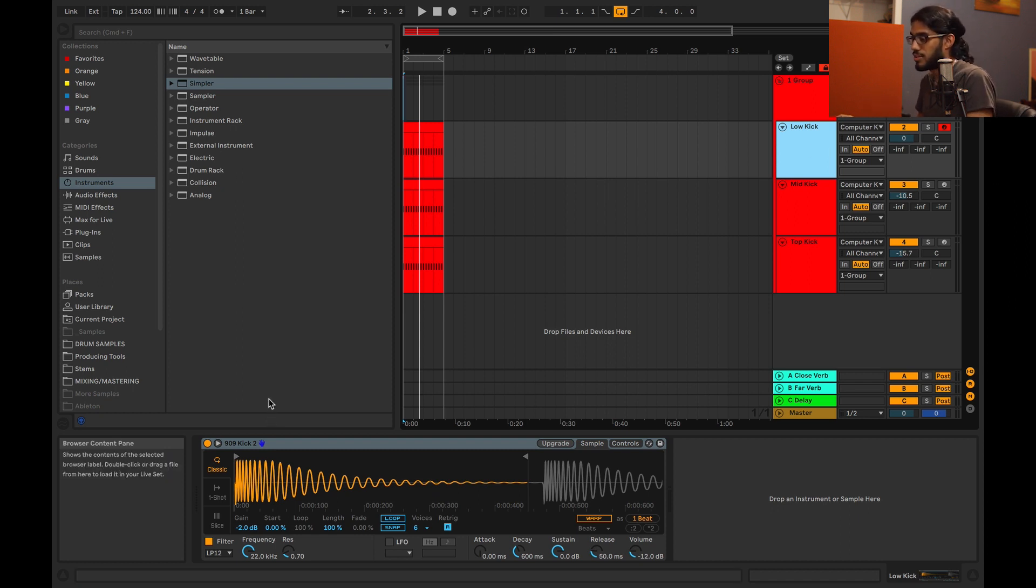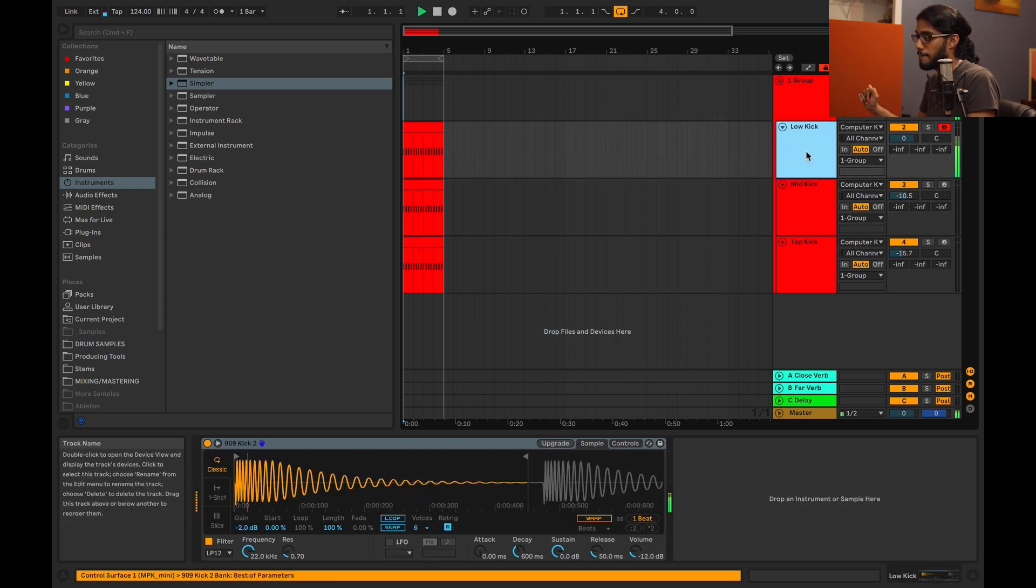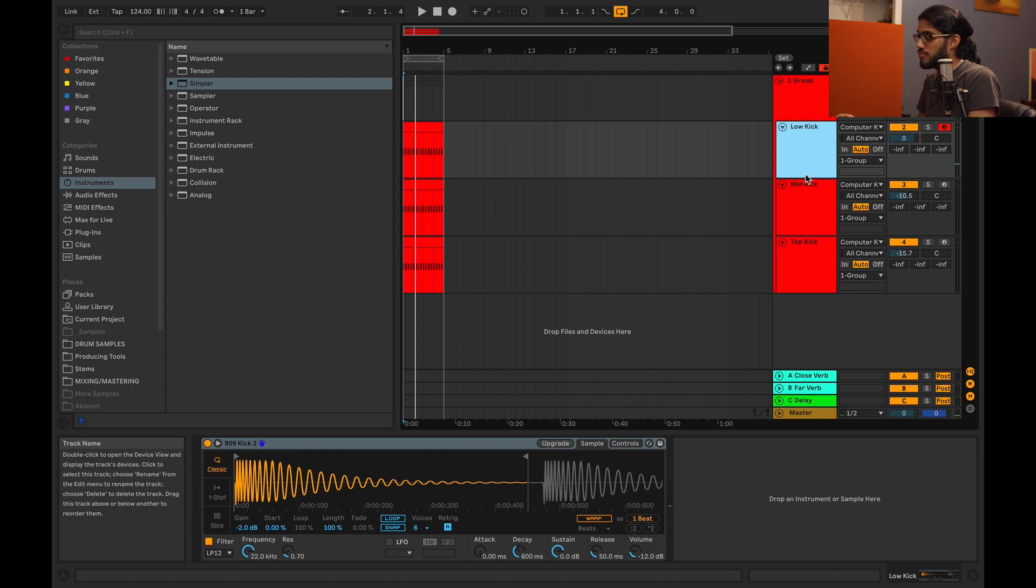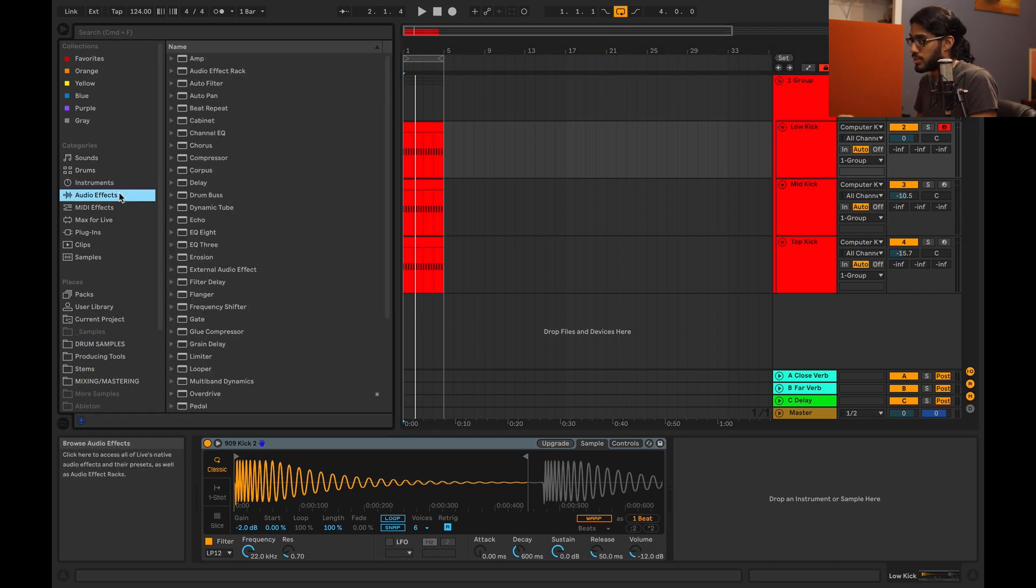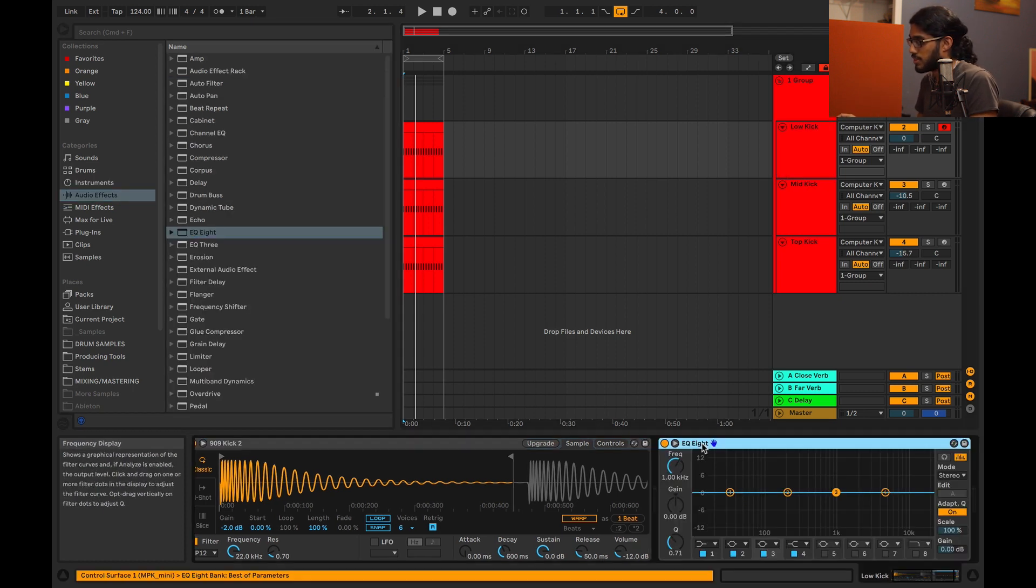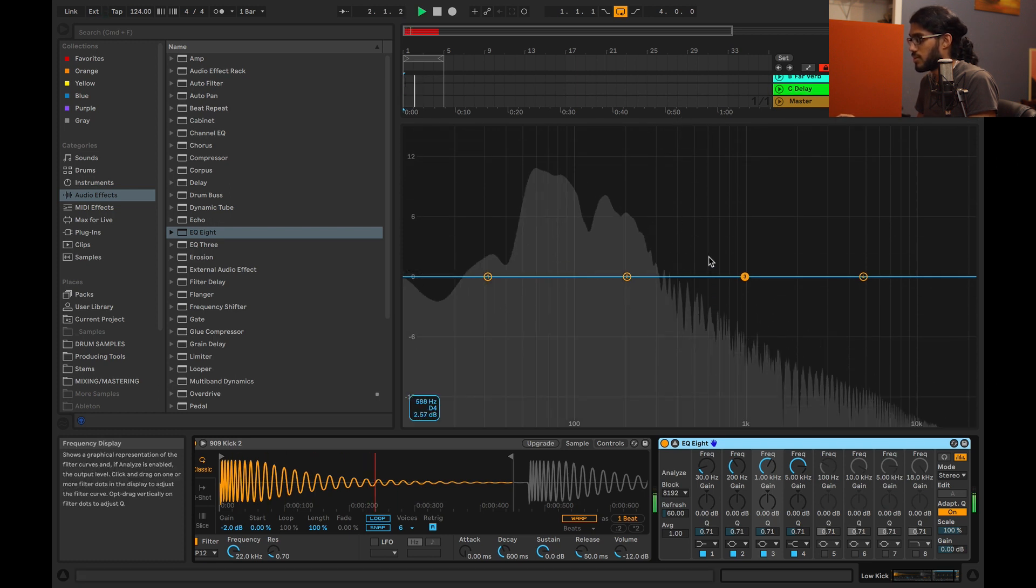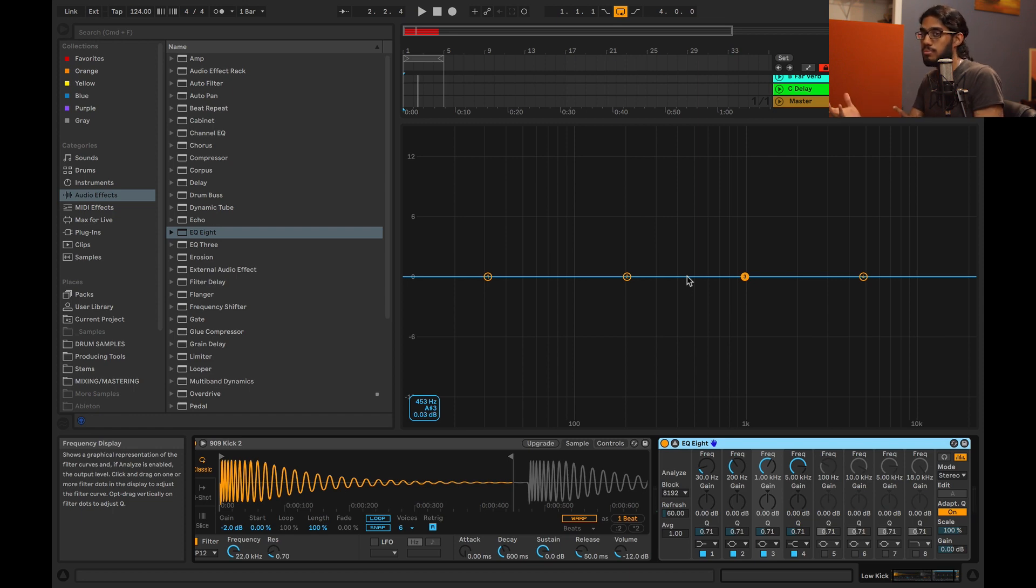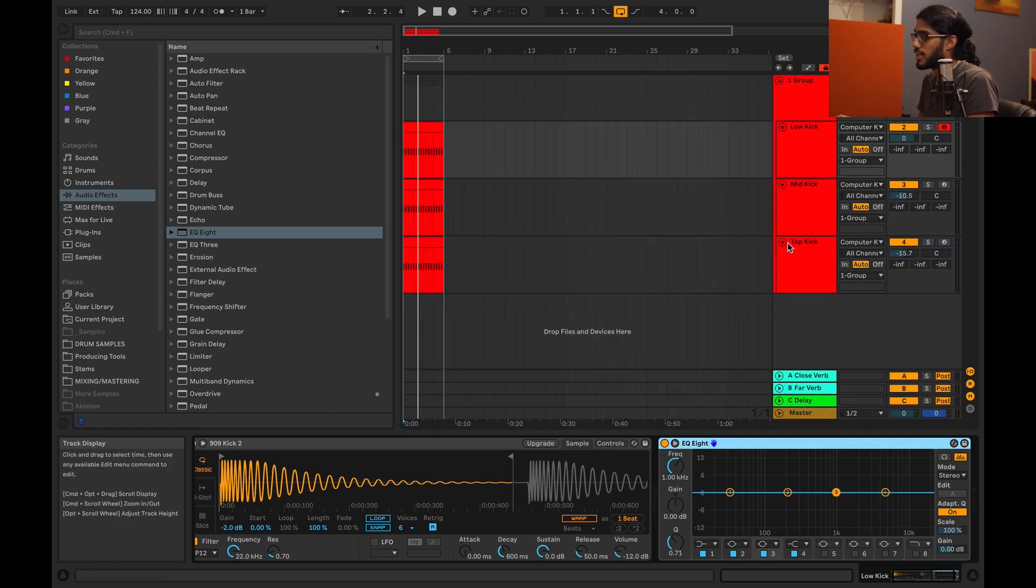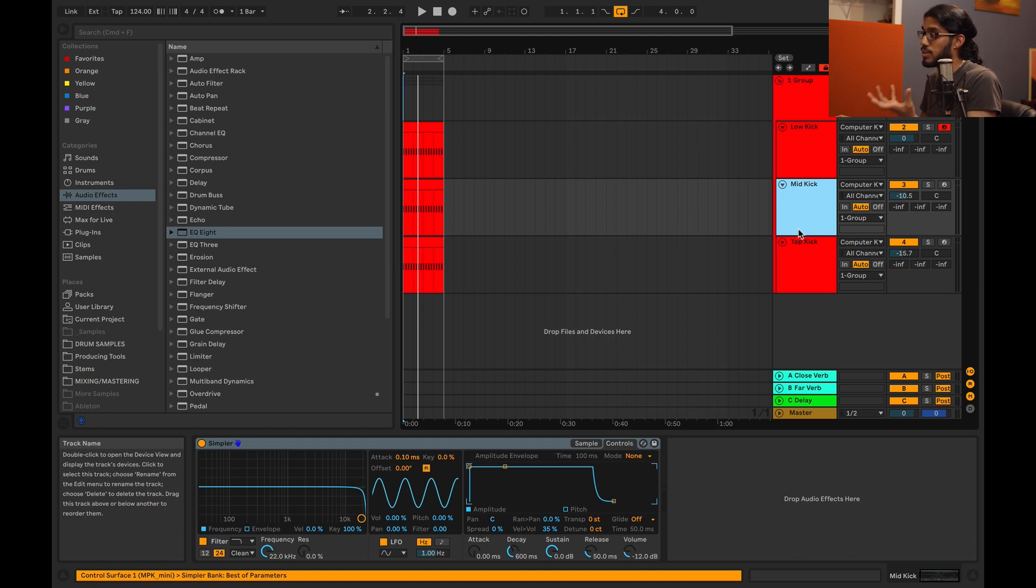Right here I have a 909 for my low kick. Let me play that. Pretty standard stuff. Now the 909 already has a lot of these elements. If we go into a spectrum analyzer you can see that it already has some mid presence, some high presence, but we want to add a little bit extra stuff to give it some body.